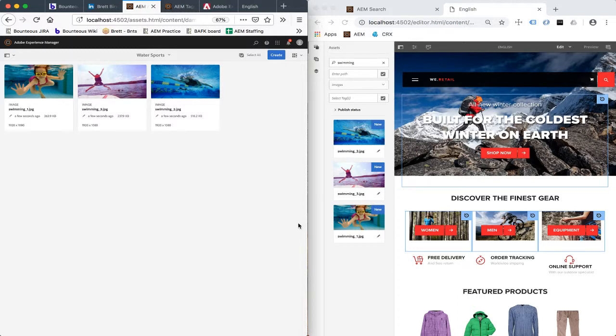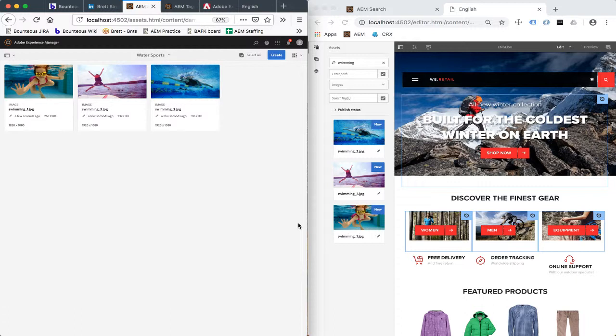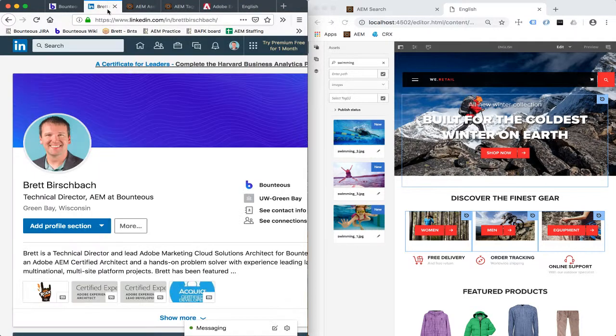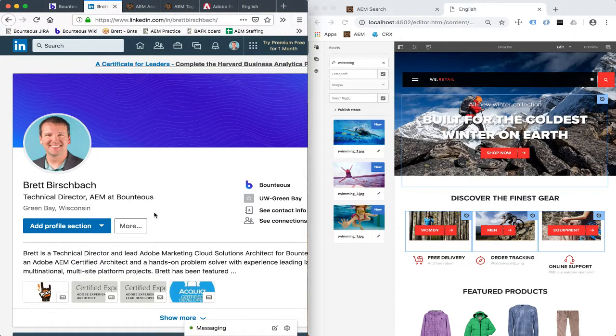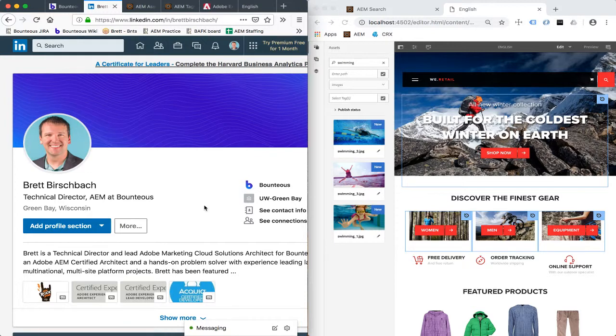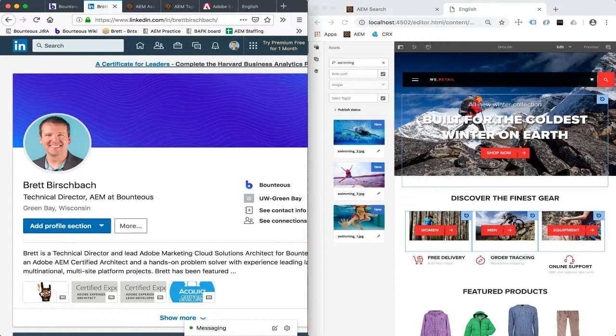This will allow you to have your local instance pull in all the images that your site needs. No more developing on a site that doesn't have images anymore. I know I've done that quite a bit myself. So this kind of concludes the demo. But if you have any further questions, feel free to reach out. Again, my name is Brett Bershbach. You can reach me at Brett.Bershbach at Bounteous.com. Would be happy to help you with any questions you have on the feature.